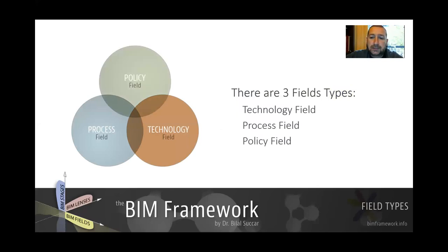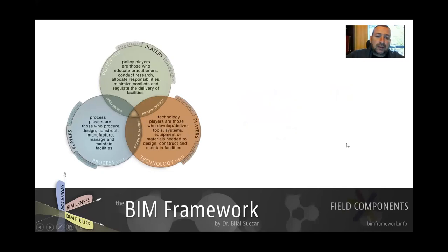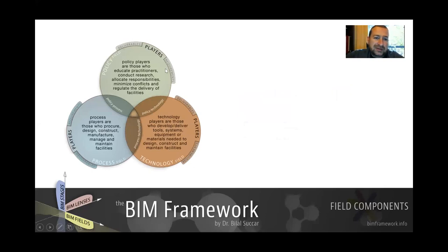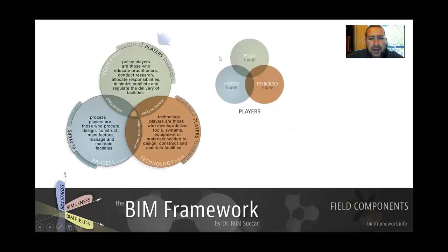Looking at these fields and their overlapping, we notice we've got three components represented in three tabs: players, deliverables, and requirements. We've got policy players, technology players and process players, and they can be represented on their own.